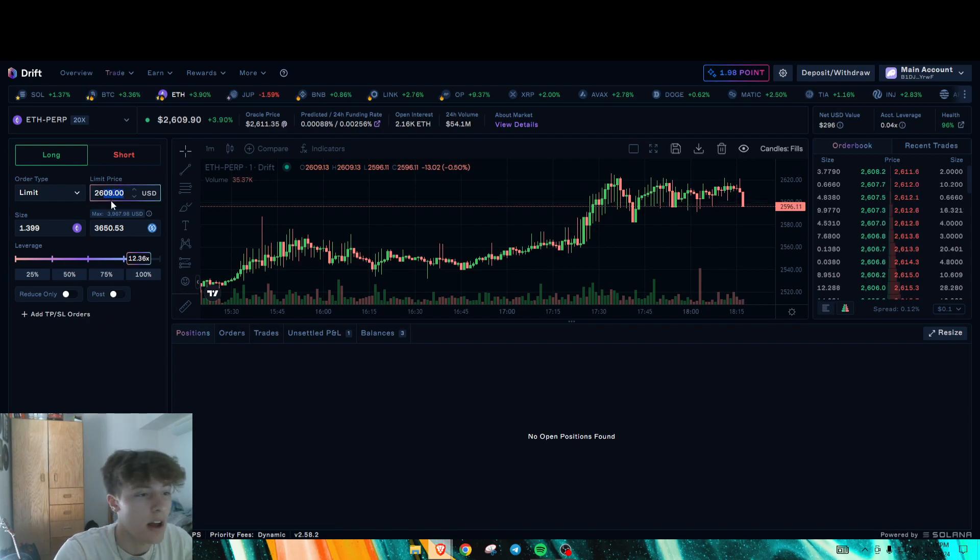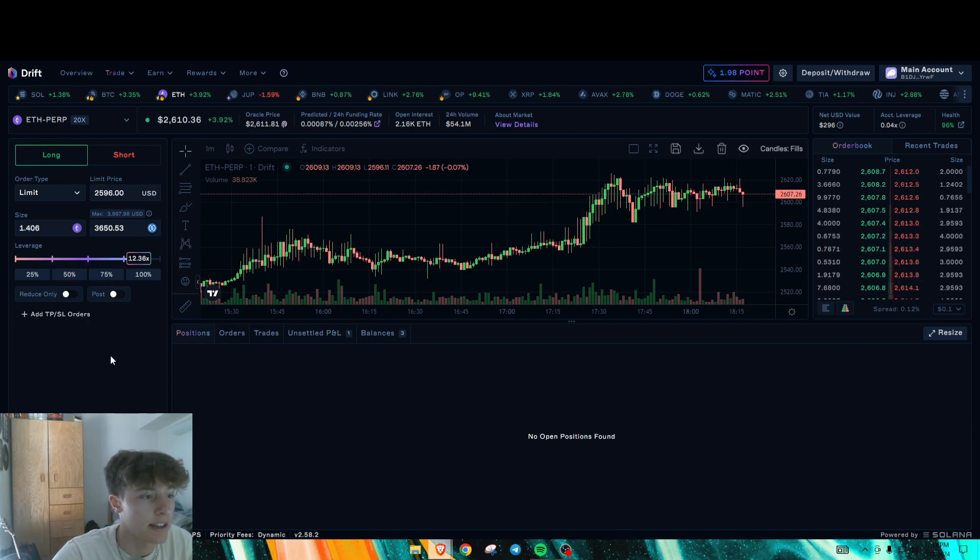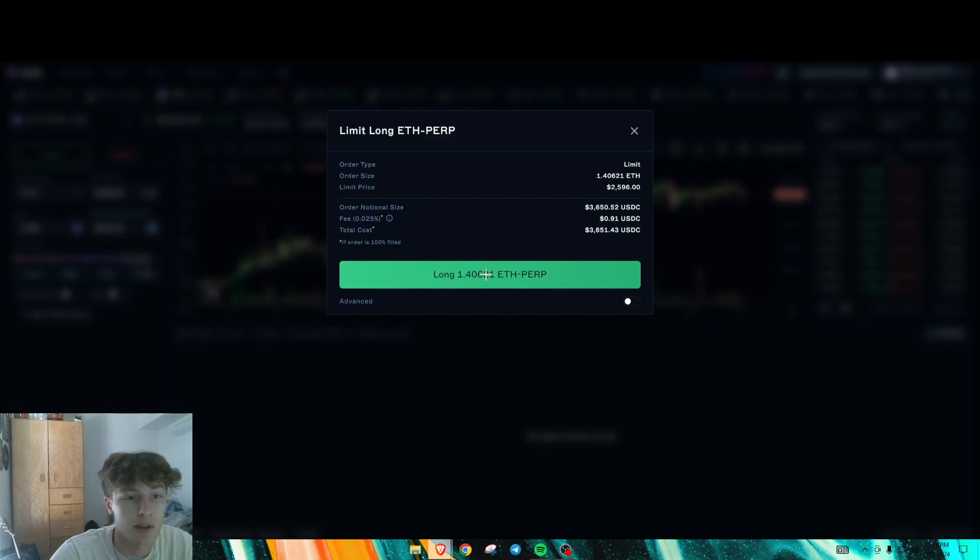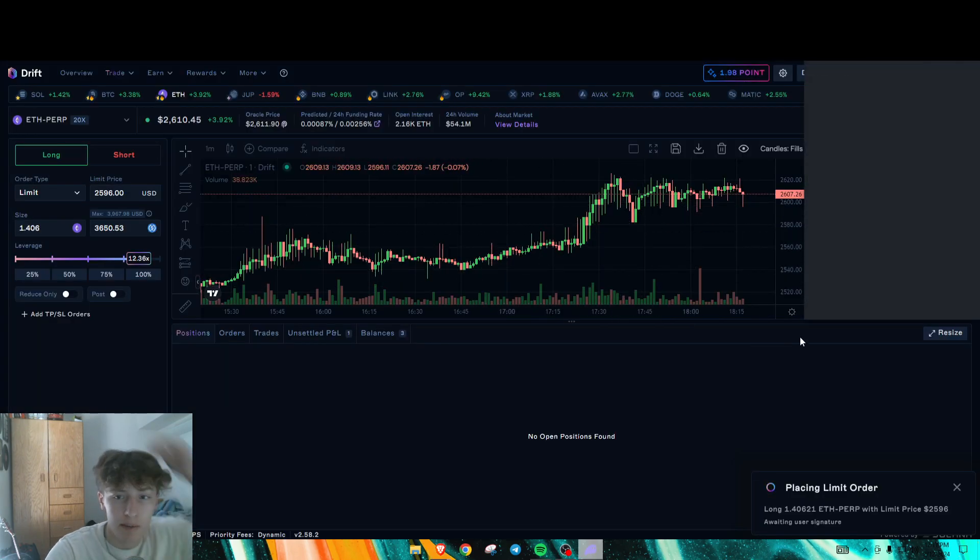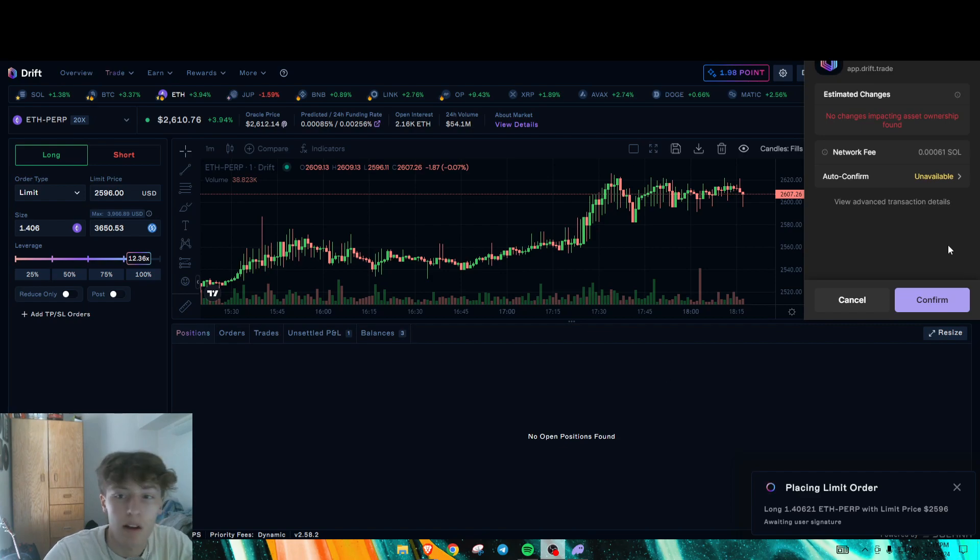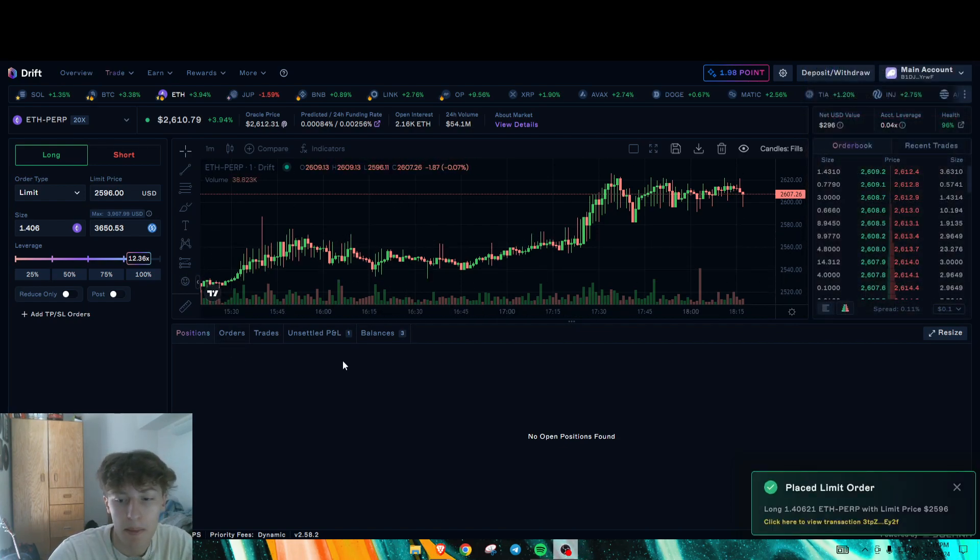So it is risky trading on this, obviously. But here, I'll show you how to make a position real quick. As you can see, my fees were 91 cents there. Okay, let's confirm our trade here. There we go. We placed our limit order.